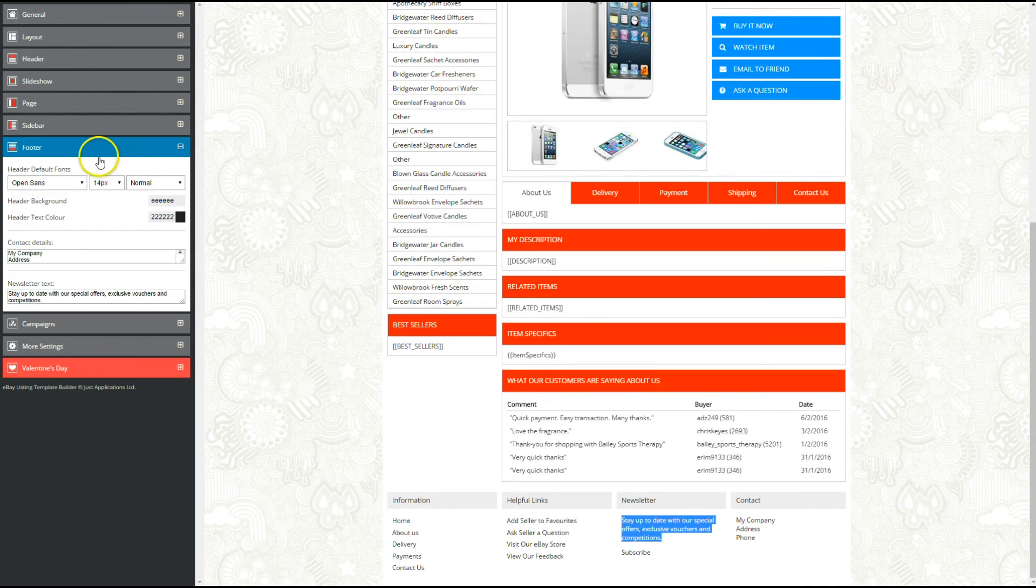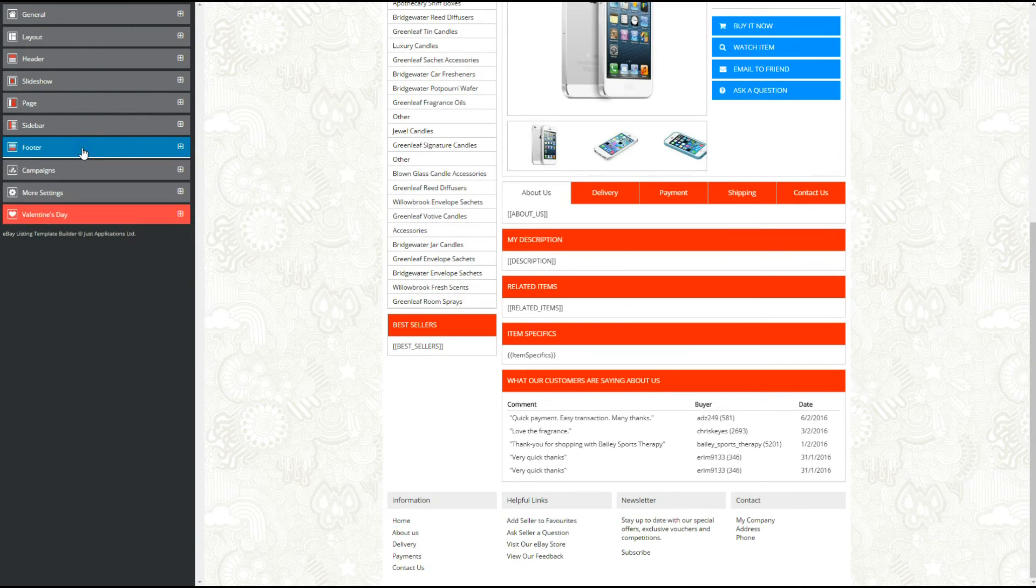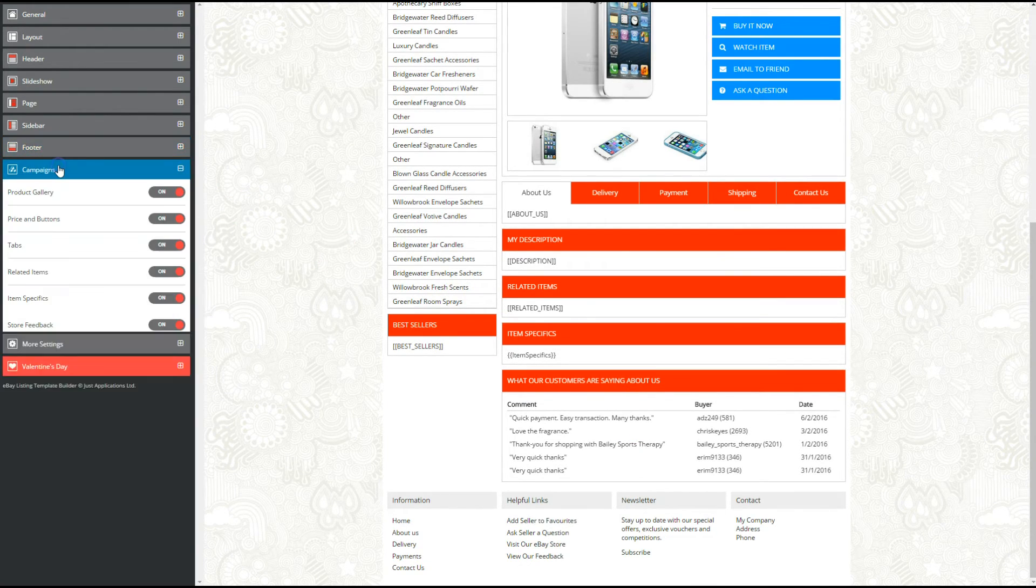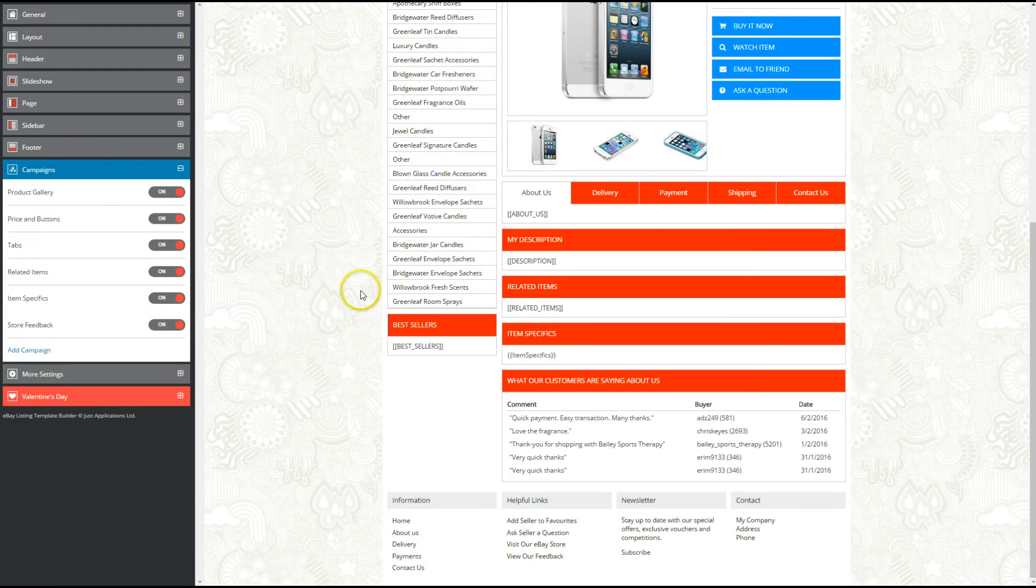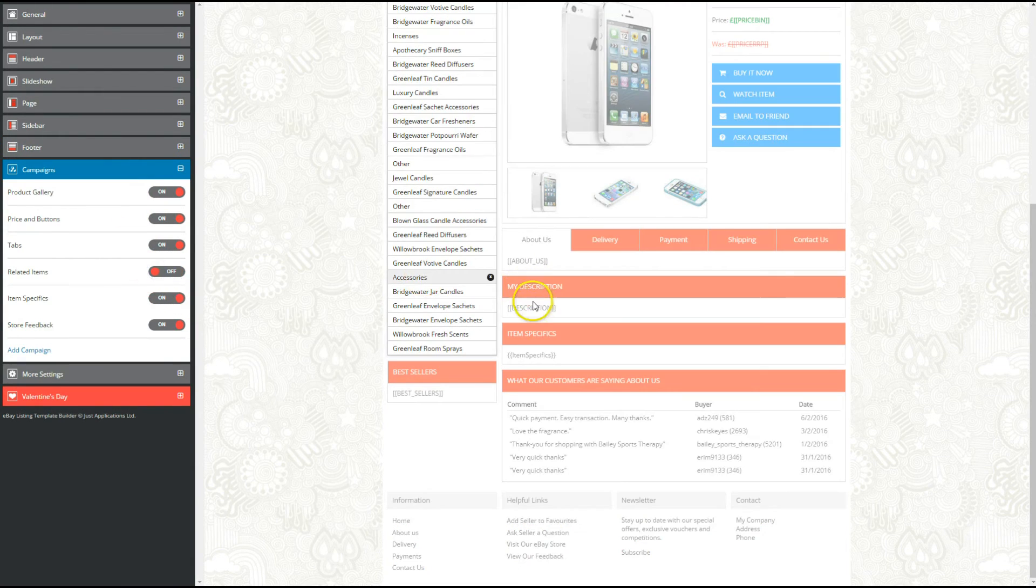You can hide certain elements on your design, such as the related items widget or the item specifics and store feedback sections.